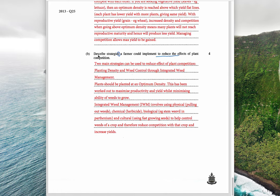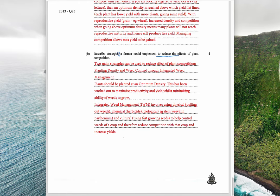The next question: 'Describe strategies a farmer can implement to reduce the effects of plant competition.' Note it says 'strategies' — plural — so you must include both, not just one. Two main strategies can be used: density and weed control. Plants should be planted at an optimum density, worked out to maximize productivity and yield while minimizing weed growth. Integrated weed management (IWM) involves using physical methods such as pulling out weeds, chemical methods such as herbicides, biological methods such as a stem weevil for parthenium, and cultural methods such as using fast-growing seeds — all together to help control weeds and increase yields.